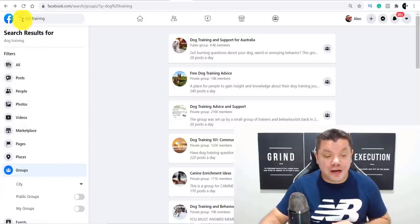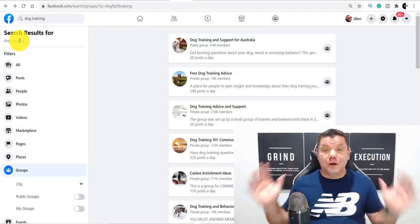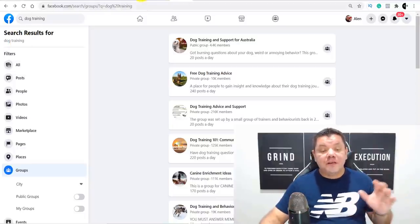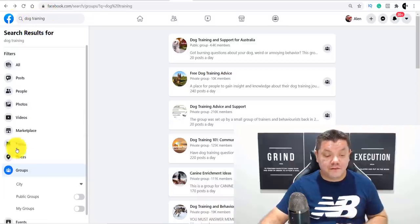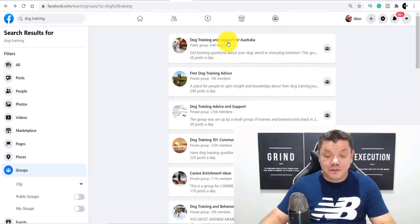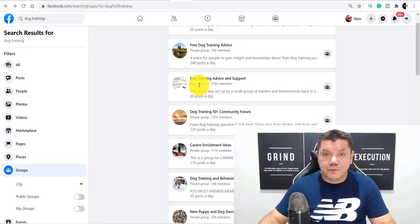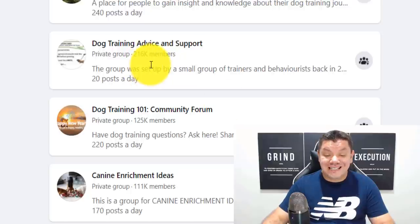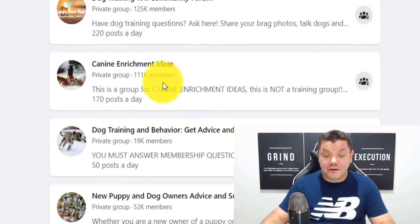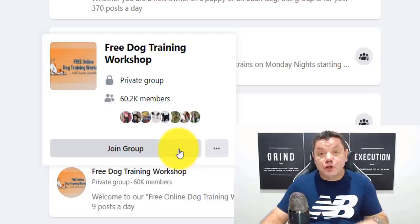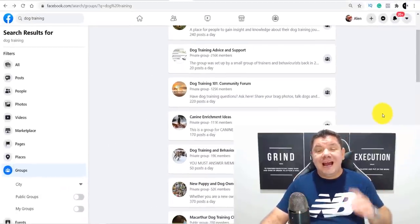When you come over to Facebook and type in 'dog training' as an example, I just want to show you how you could do this and how you can make money — but this can apply to any one of these different niches. When you type in 'dog training' and go to Groups, you can see exactly what these different types of groups are about and how they operate. Scrolling down, you can see they have thousands of people in their groups. This person has 216,000 members, another has 125,000, 111,000, 19,000, 52,000, 350,000, 9,000 — a lot of opportunity to create a very viable business, and this only takes one hour every single day.